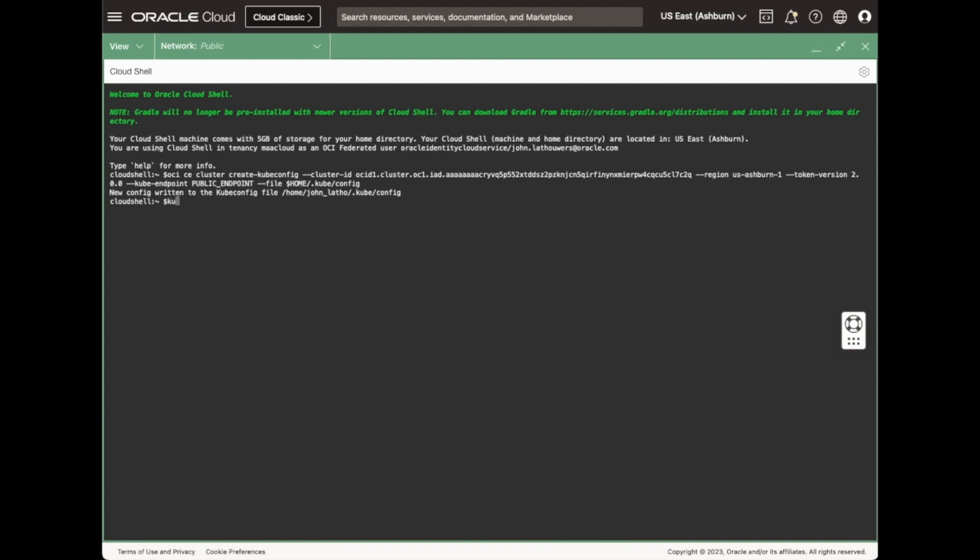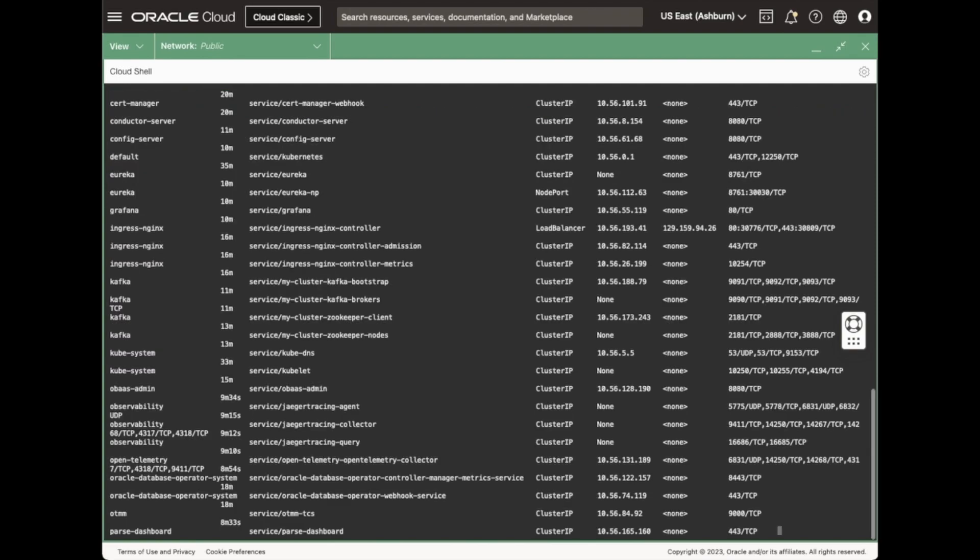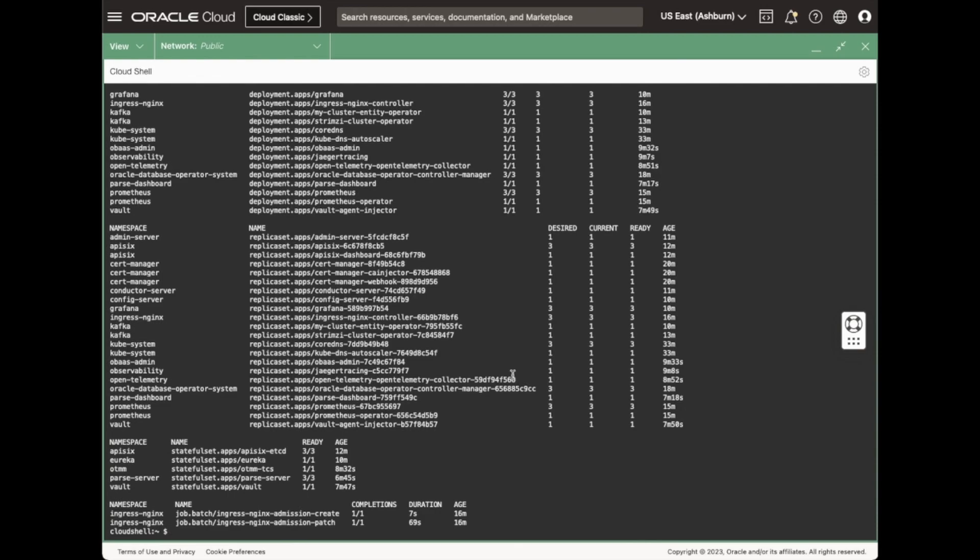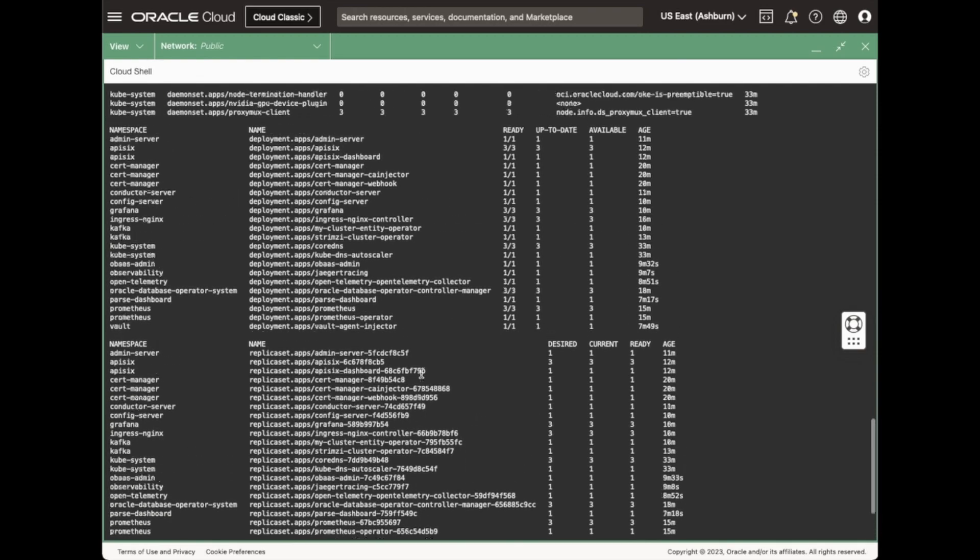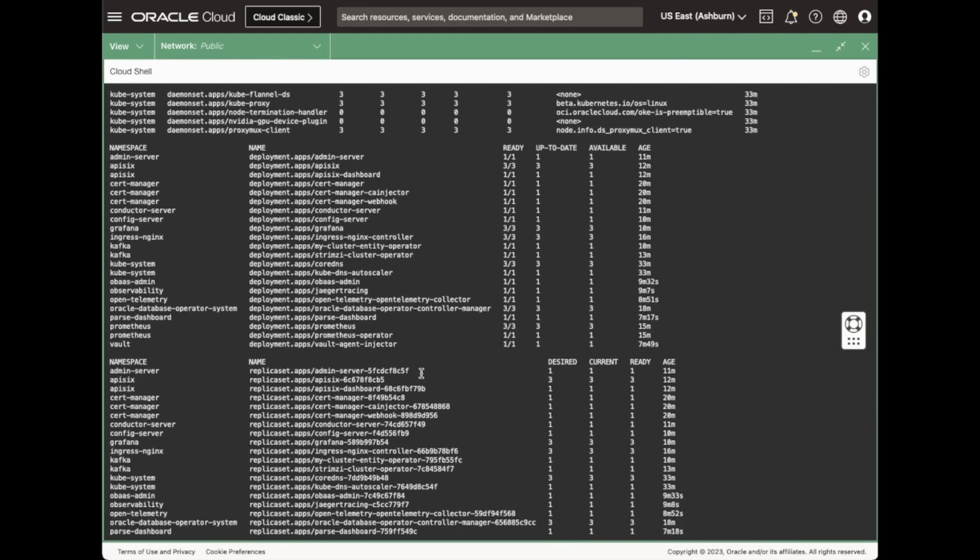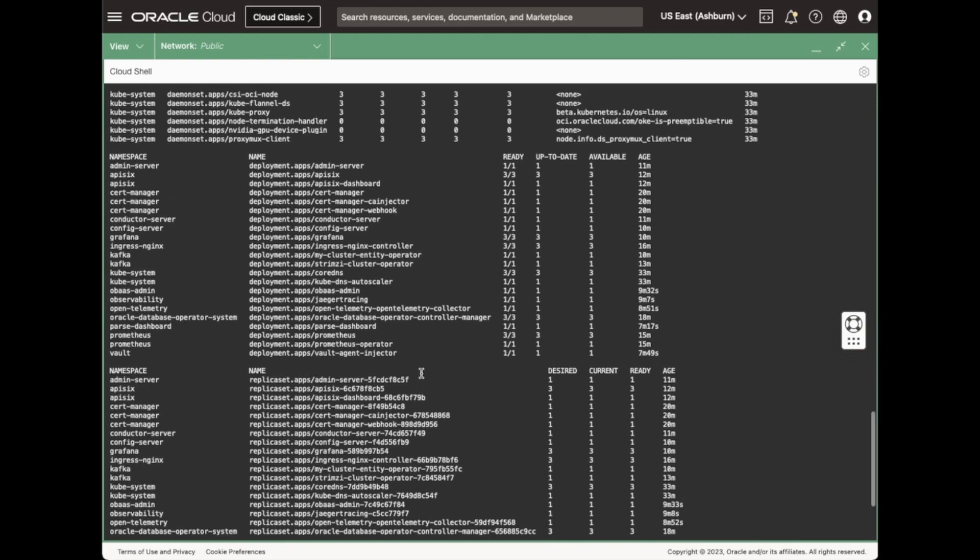Let's get all resources and all namespaces and have a quick look. You can see all the various microservices deployed and running in the Oracle Kubernetes Engine.